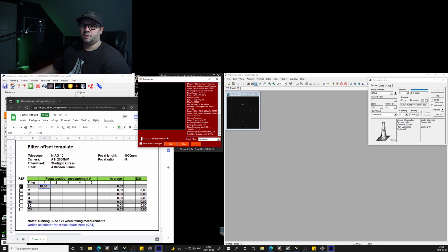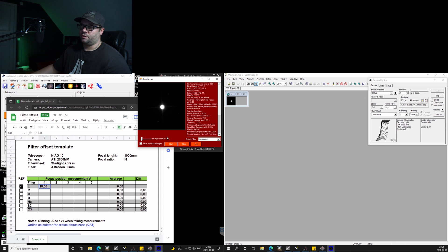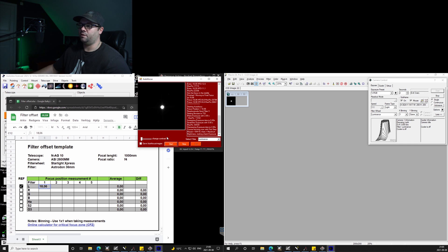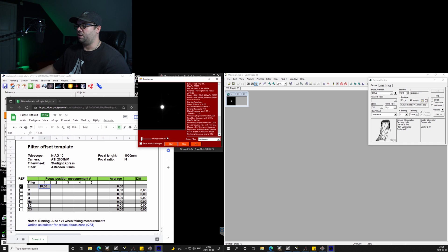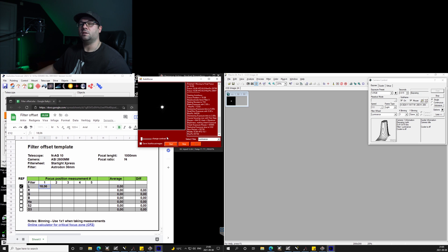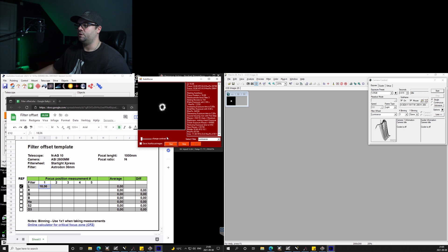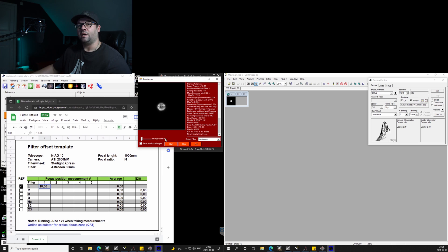The luminance is quite a bit faster than the especially the narrow band filters because the light itself is stronger. So I'll pause the recording now and come back.